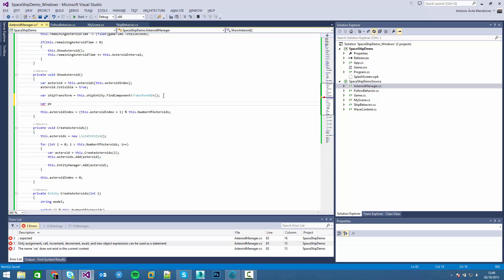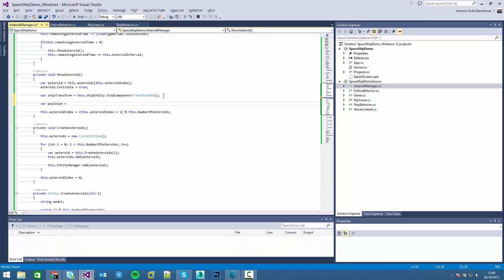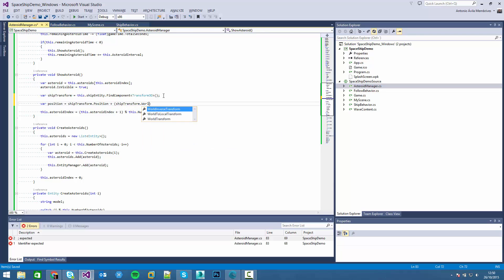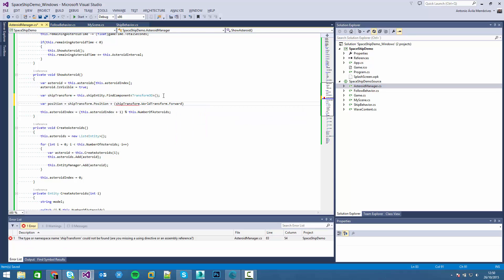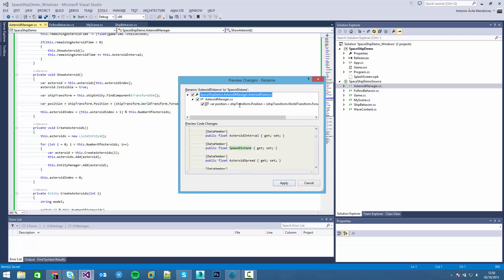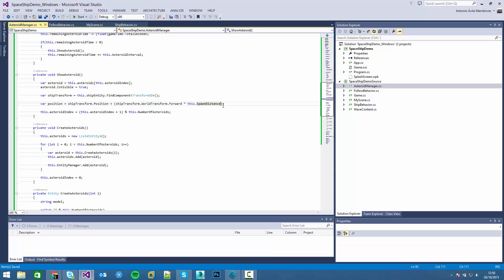We start with the initial position, the base position. To this position we add the forward vector. We can access it through the transform. We will multiply by the asteroid distance - better called spawn distance. So this position will be the base without spread.